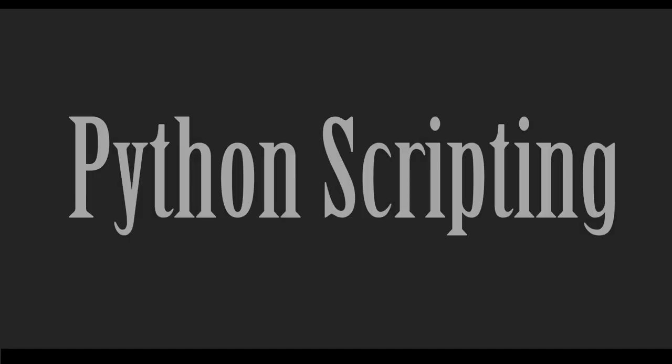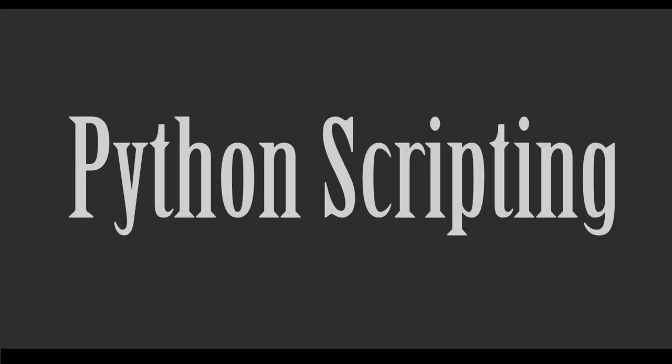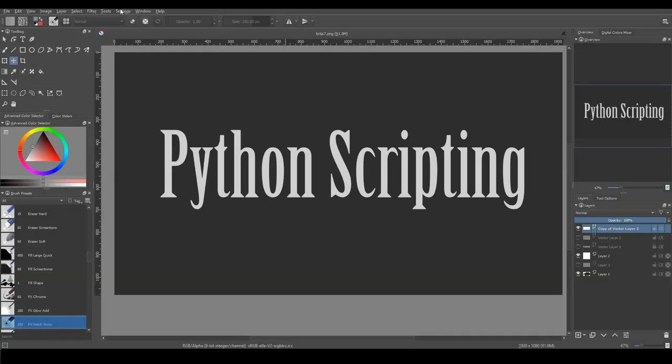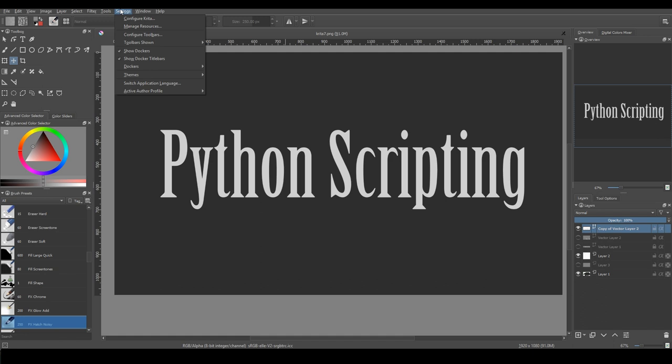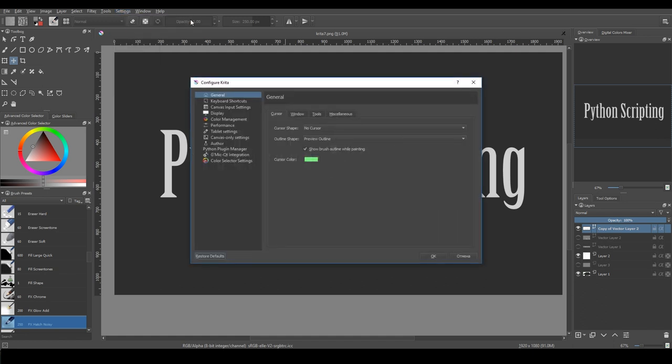Python scripting. You can now create scripts to work with images, add dockers and entries to the menu, and much more. There are also several scripts that are included in Krita.